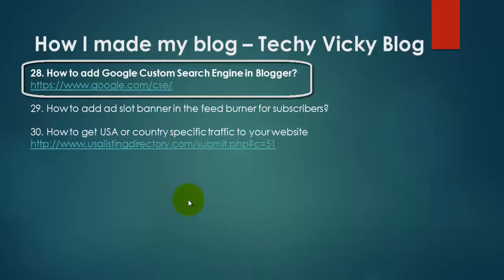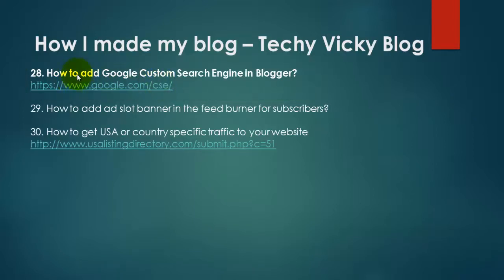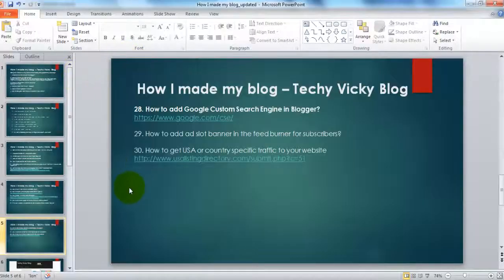Hi, this is Vicky. This is part 28 of how I made my blog. Here I'm going to explain how to add Google Custom Search Engine to your website or Blogger. Just follow my simple steps.